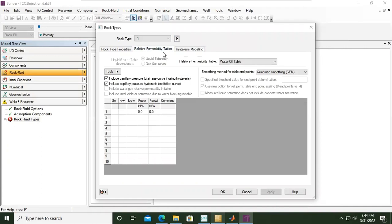By default we will enter the drainage relative permeability data. And here, CO2 injection in aquifer, we will have water-oil.